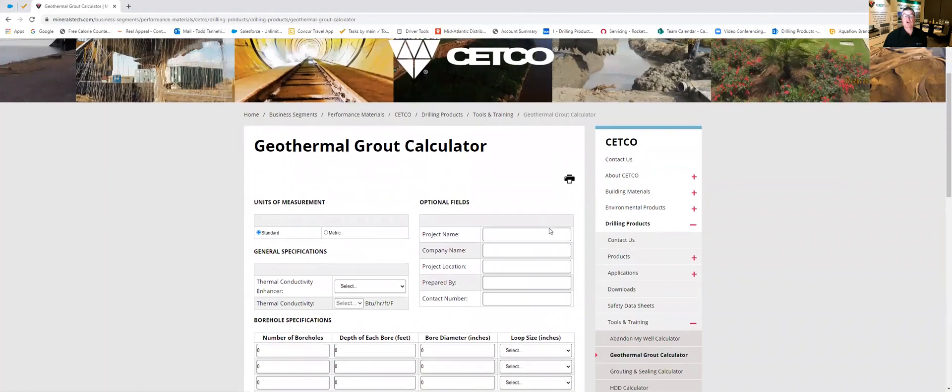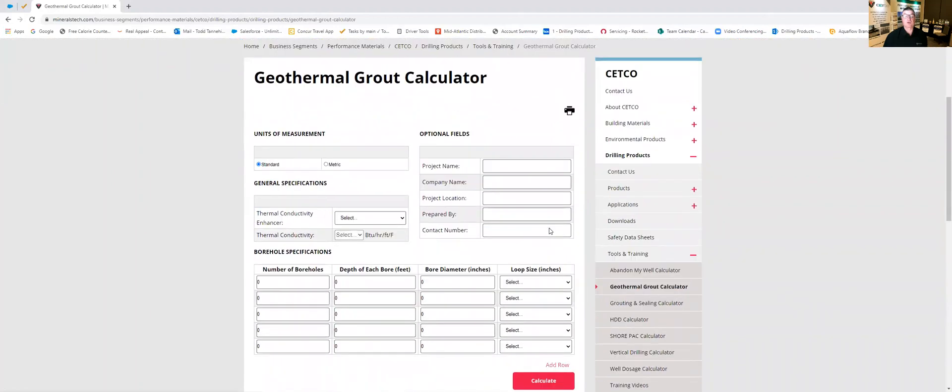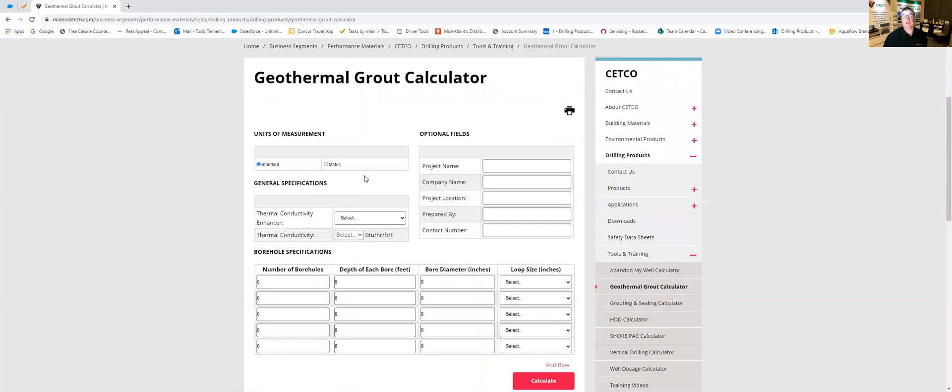So the first thing you're going to notice on our geothermal calculator is it has units of measurement over here. It always defaults to standard. If you did need metric you would just click here on the metric and it would do all your calculations in metric values. But for our class example here we're going to use standard.